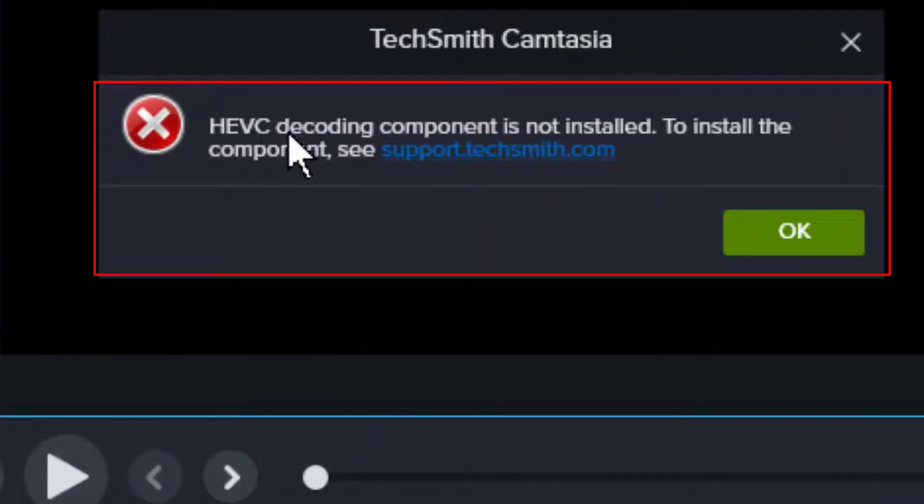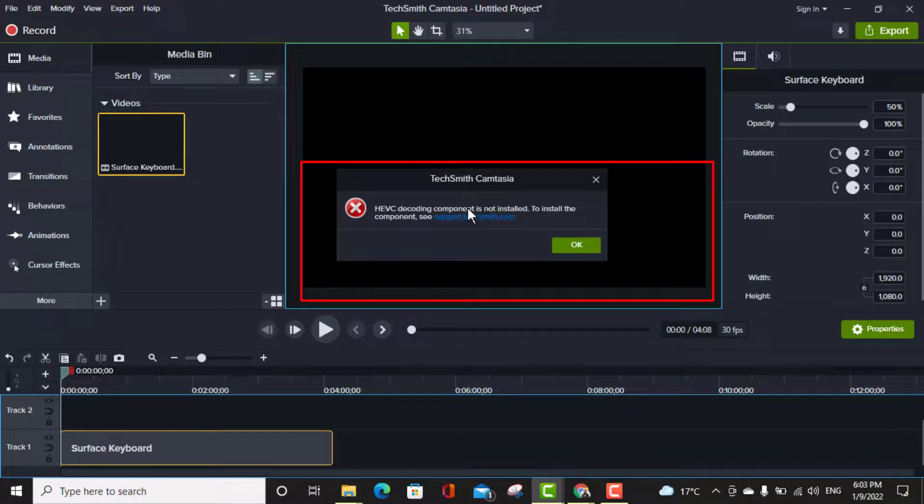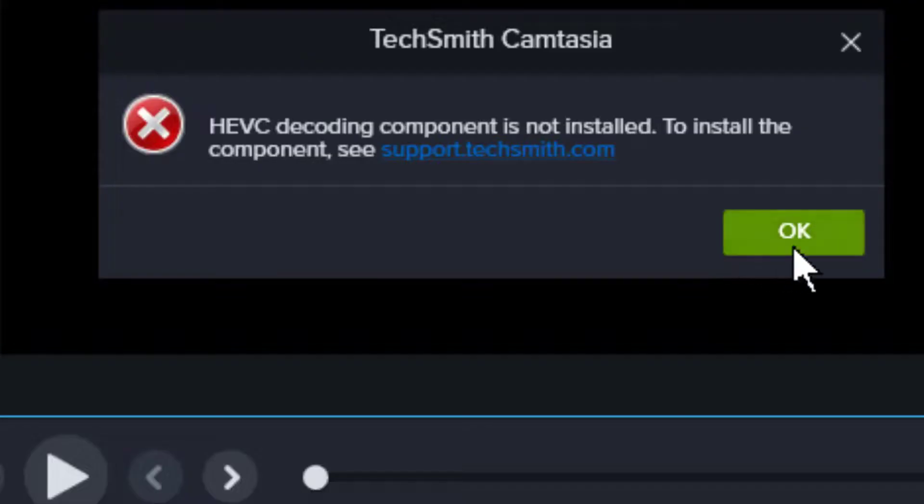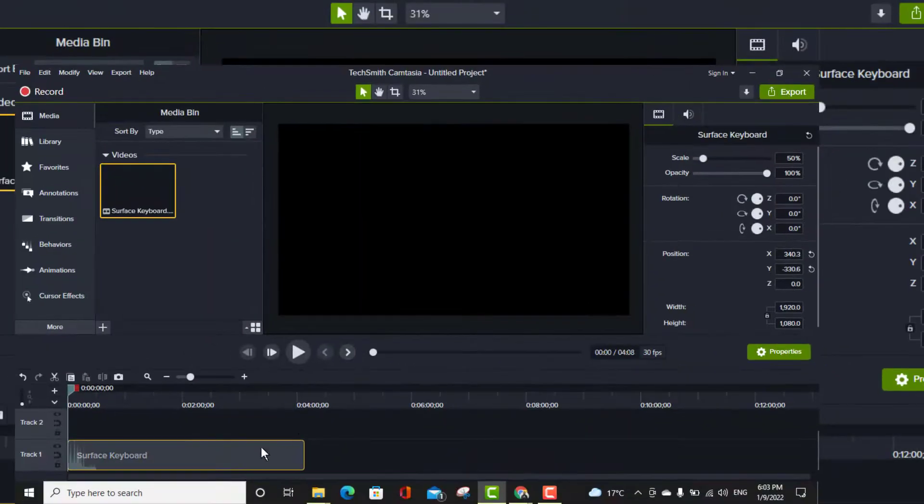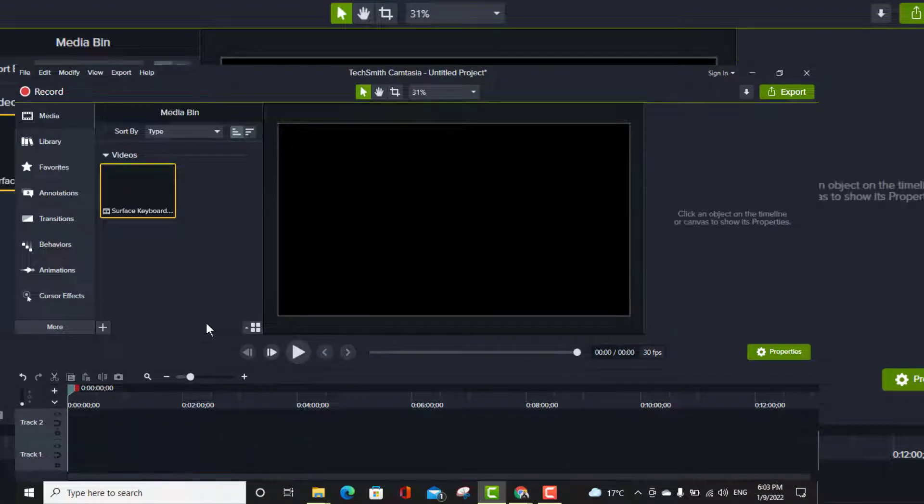Here HEVC decoding component is not installed. To install the component, see the TechSmith support. So how you can fix this issue? I'll tell you two ways how you can fix. Let me remove this file from here.